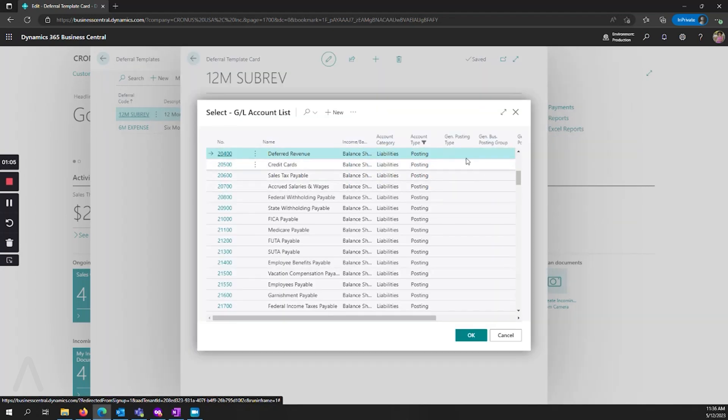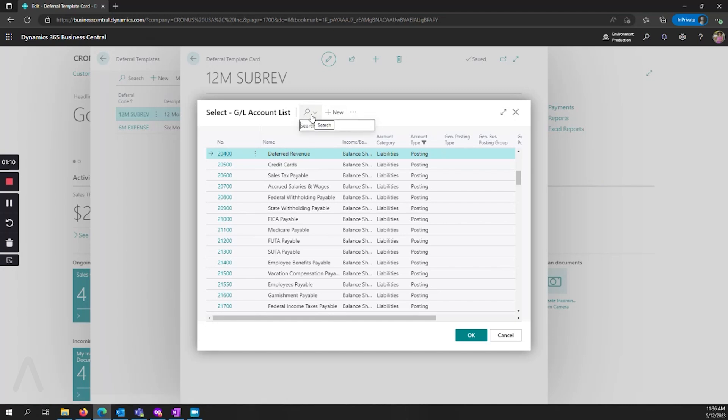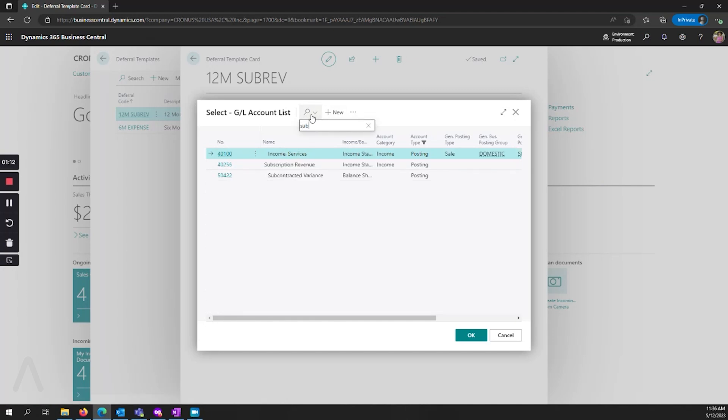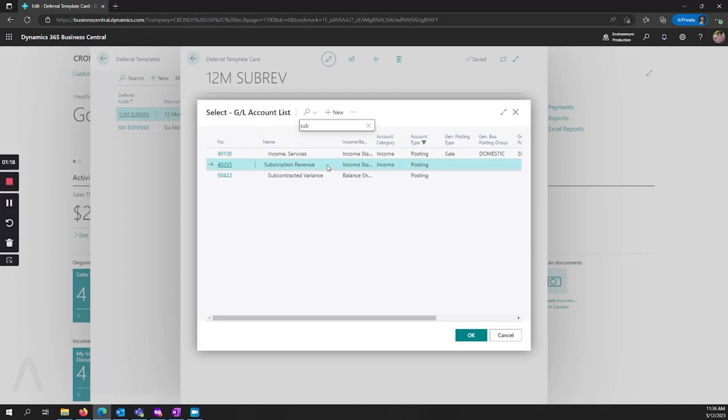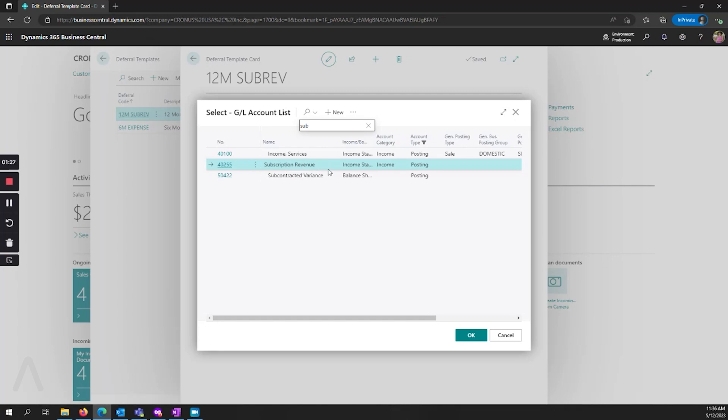If I go and look into my GL account list, I have subscription revenue. In the example that I'm going to use today, we're going to set this up so that it puts the deferred revenue into the deferred revenue account and ultimately ends up in the subscription revenue account every month for 12 months.